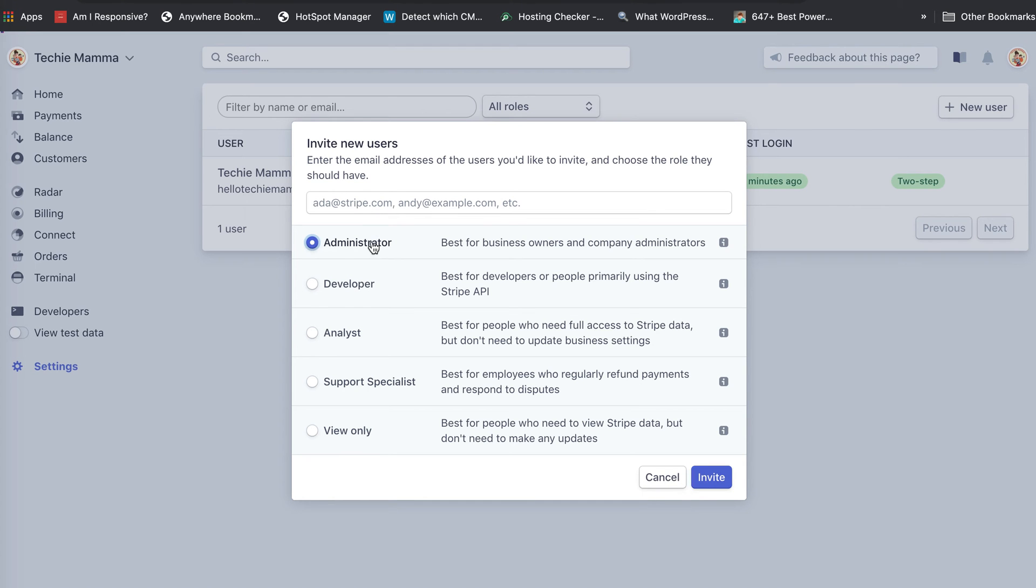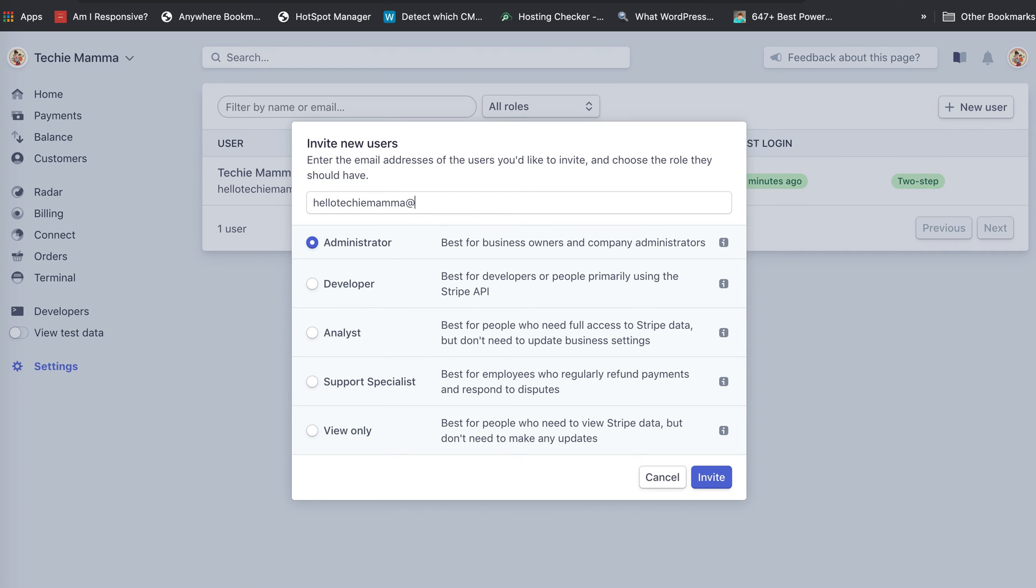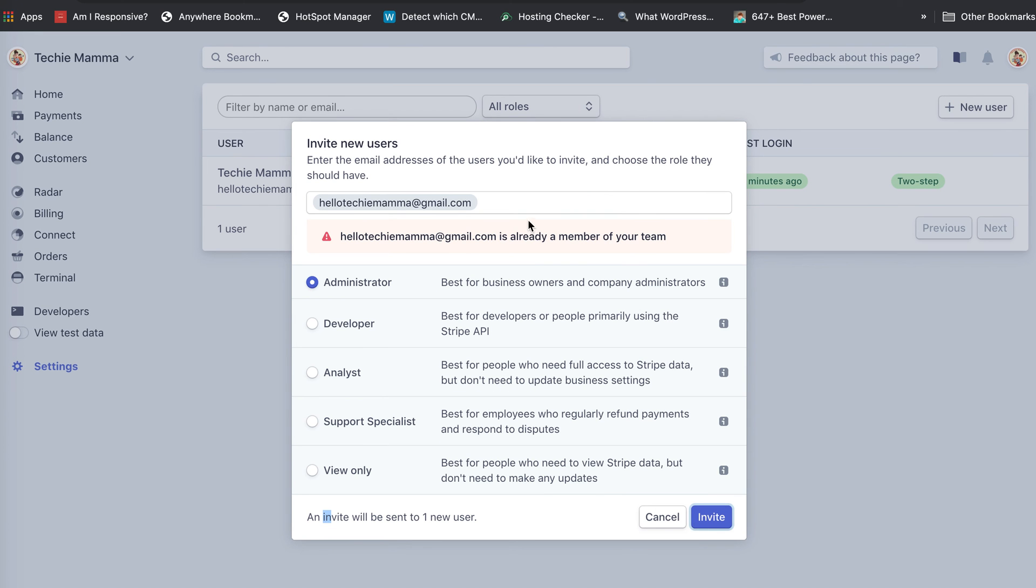Then you go in and type in my email, hellotechiemama@gmail.com. You'll see an invite will be sent to one user. Click on invite, and it's going to send it. I'm already part of the team.